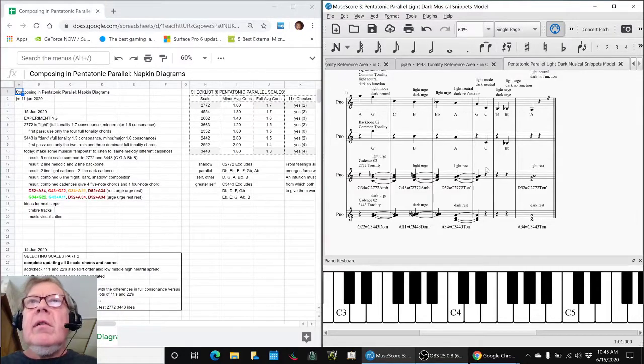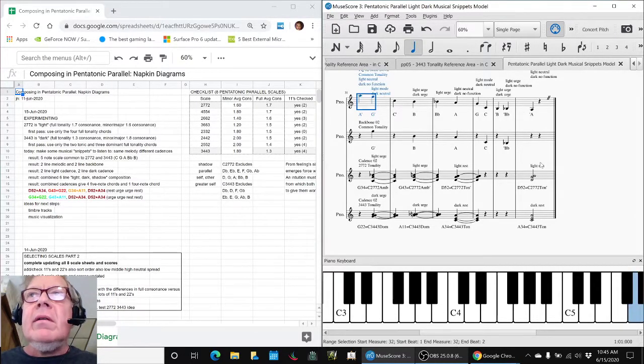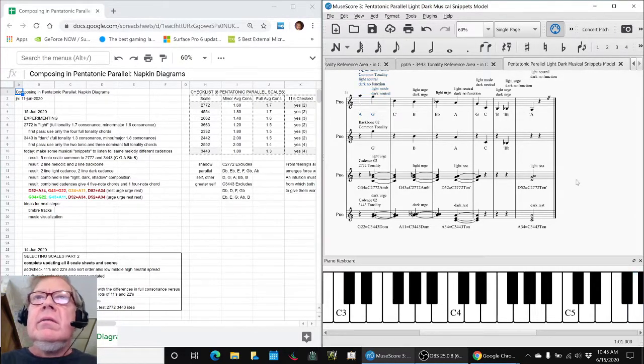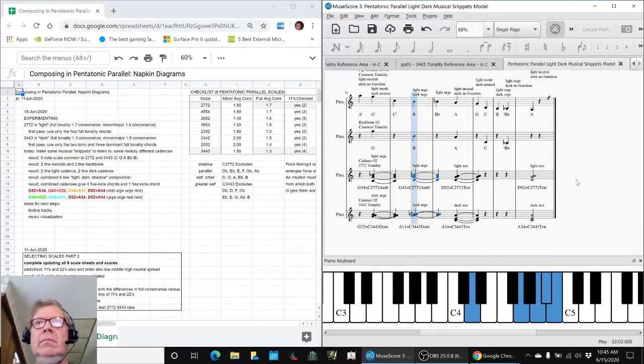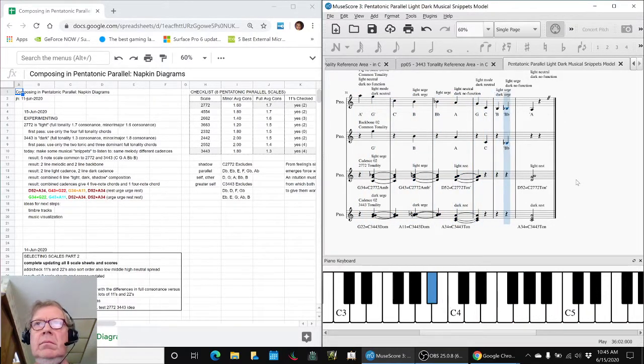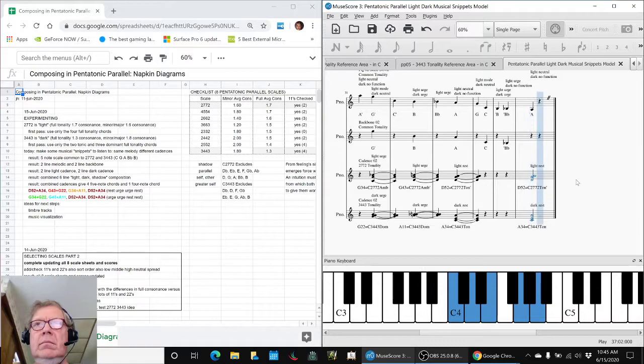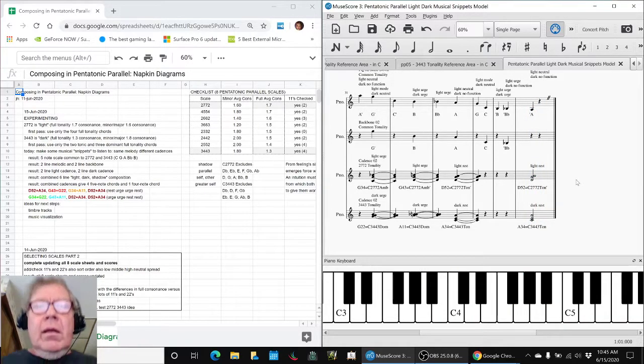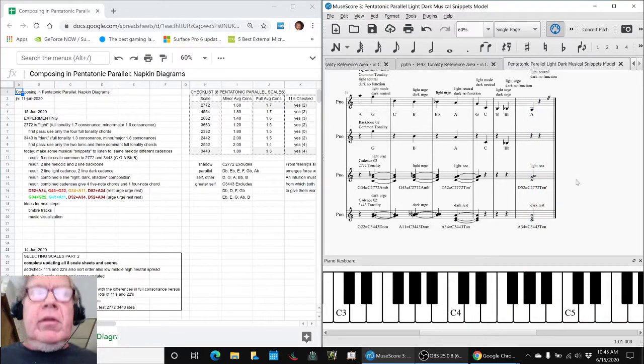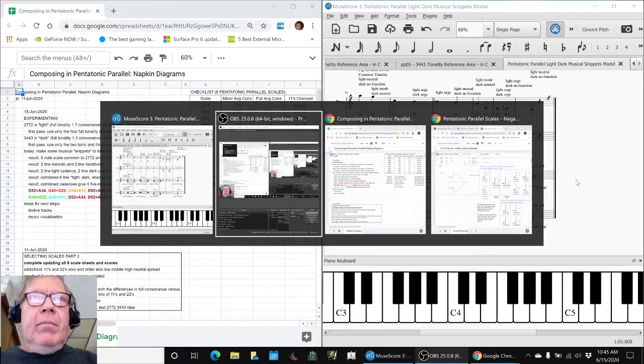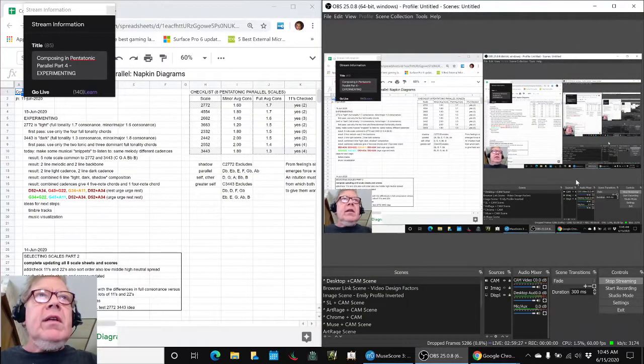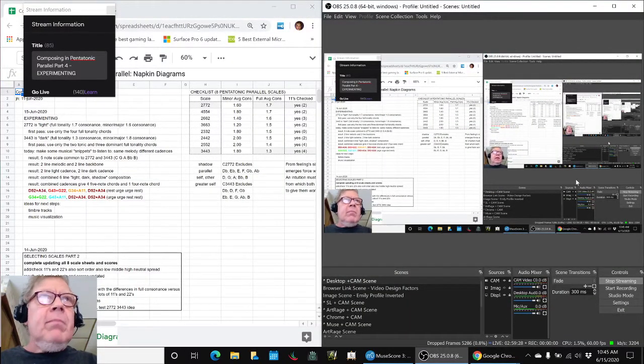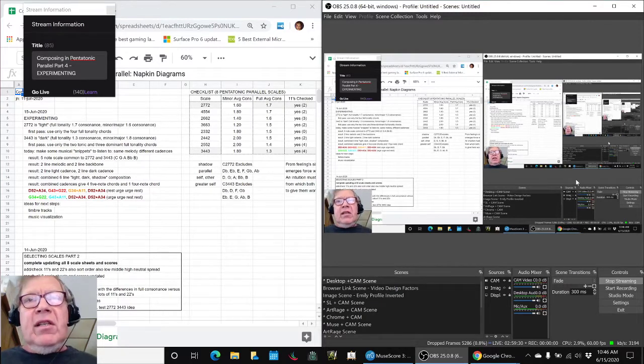So let's listen to this last part here. Ladies and gentlemen, this is a recap of Composing in Pentatonic Parallel Part 4, Experimenting.